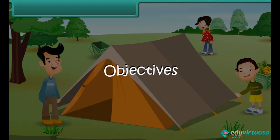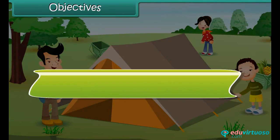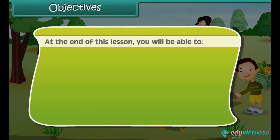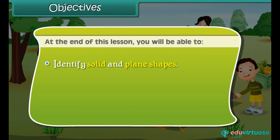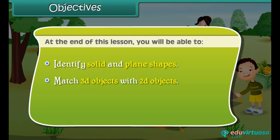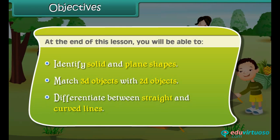Objectives. At the end of this lesson, you will be able to identify solid and plane shapes, match 3D objects with 2D objects, and differentiate between straight and curved lines.